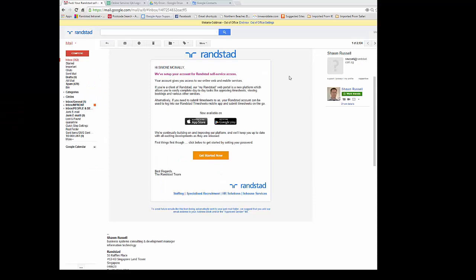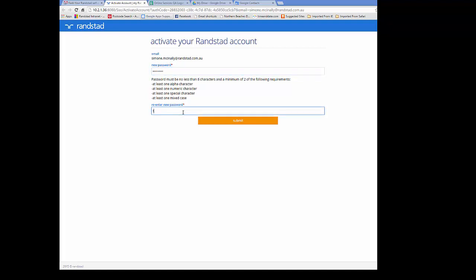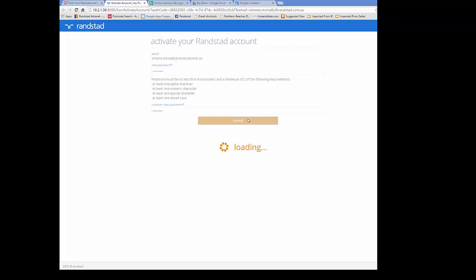To start using My Randstad, your consultant will need to set you up and you'll receive an email like this. You'll need to click on get started now in order to set up a username and password. You'll need to enter this using the parameters provided to you on the page and click the orange button.